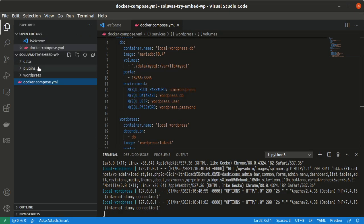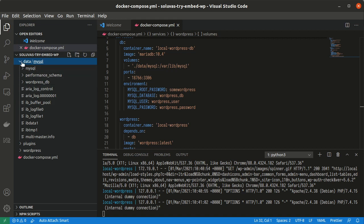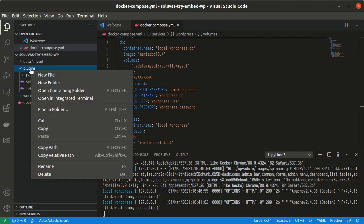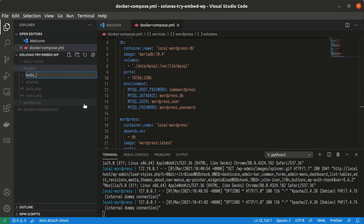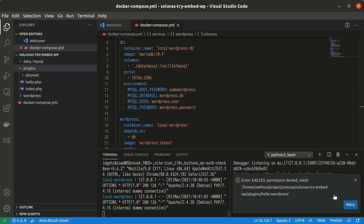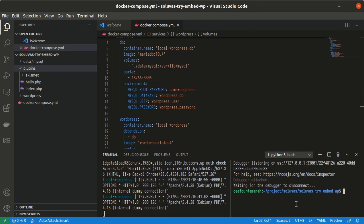If you can see here, after we run docker-compose there are three folders: data, plugins, and WordPress. So this is for MariaDB, and this is for WordPress, and this one is for the plugins. So I'm going to create a new hello-wordpress plugin. This is permission denied, so that means I have to give permission to everyone.